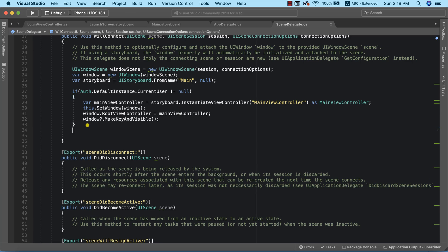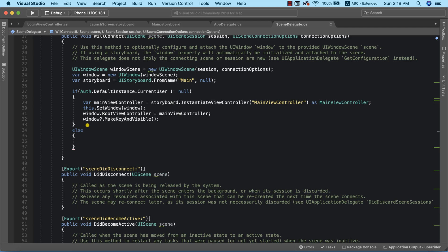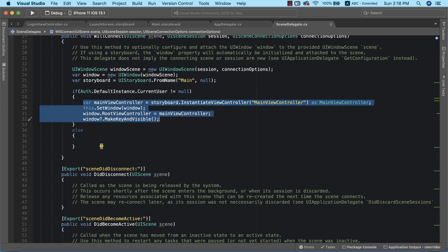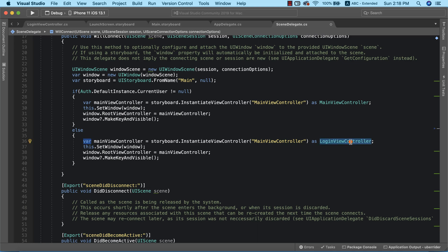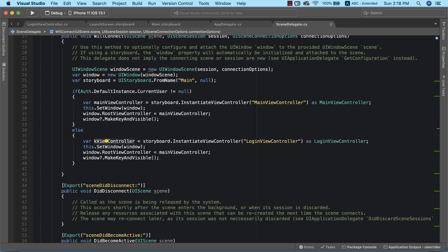For the else branch in SceneDelegate, we copy the same pattern and change the references to LoginViewController — updating the storyboard ID, the cast, and the root view controller assignment. Copy and paste can speed up your coding process.